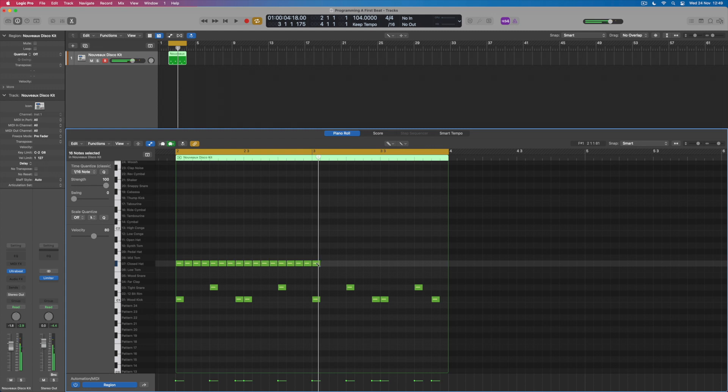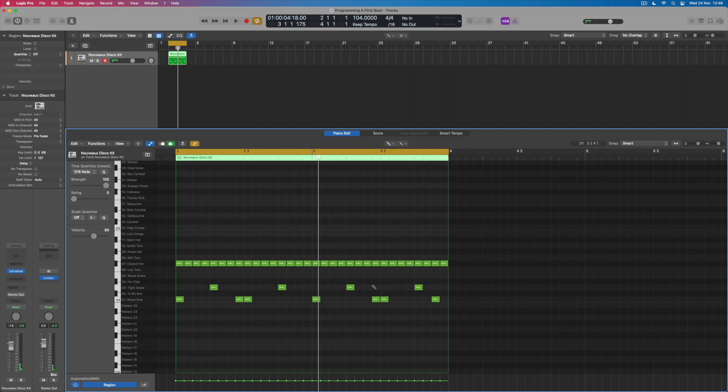And what I could then do would be to create a running sequence of 16th notes for this closed hi-hat, which will obviously then change the feel of my pattern altogether.